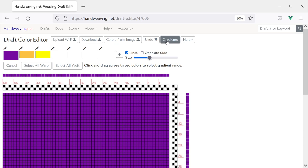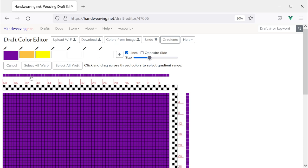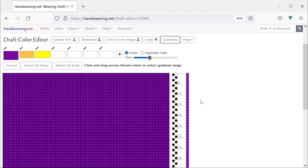Let's do some gradients. I'm going to click this new button that says Gradients right here. Now it asks me to choose either the warp or the weft for creating a gradient — you do them one at a time. You can either select the whole warp with this button, or you can click and drag across a range of threads to just color those threads with a gradient. Same thing with the weft.